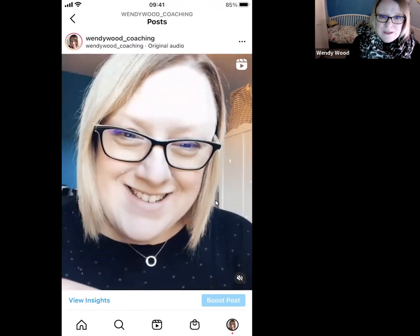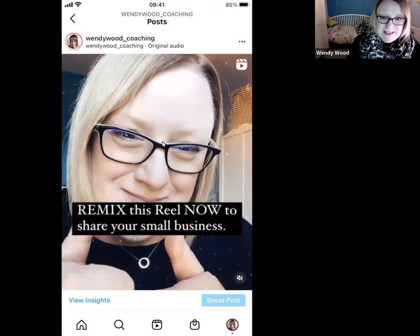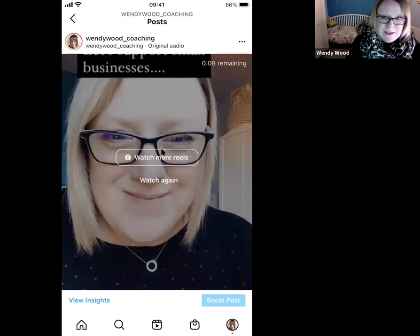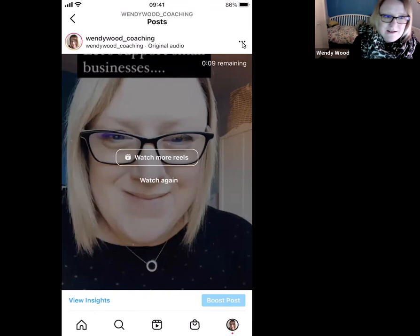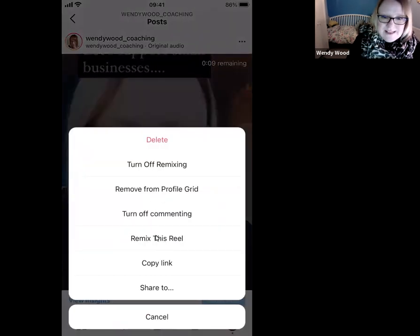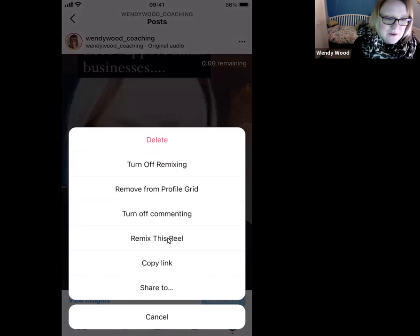To remix this, what we want to do is go up to the three little dots here. We're going to click on there and you can see you get the option to remix this reel. So that's what we're going to do.